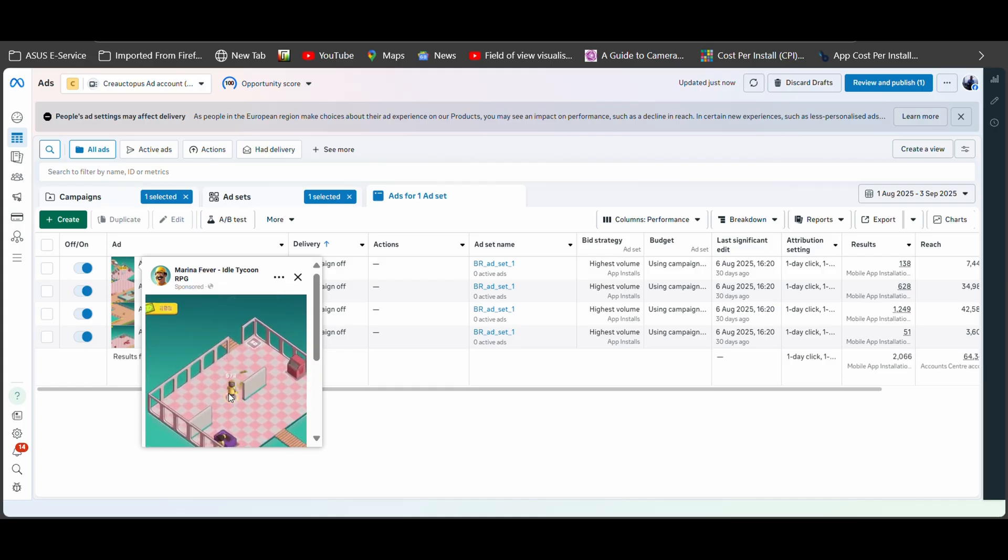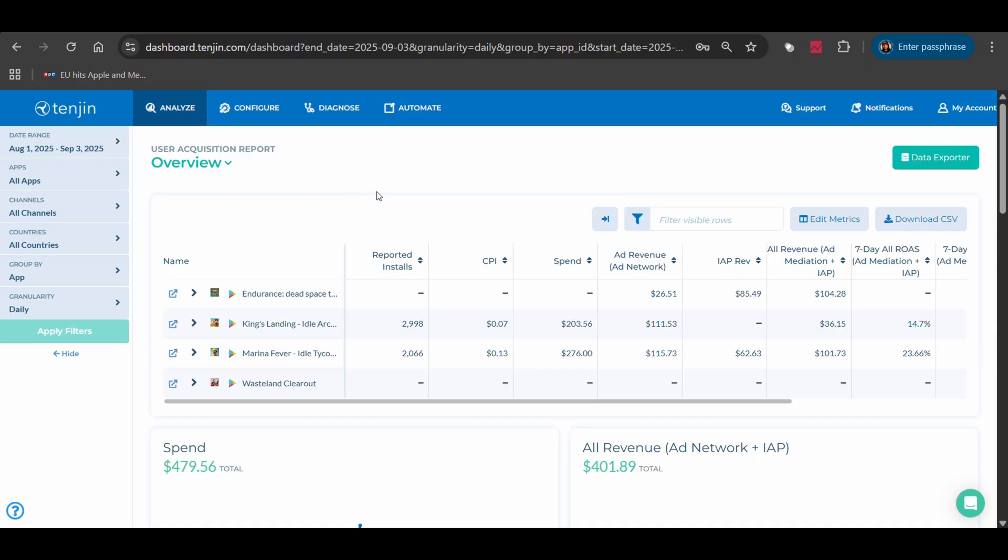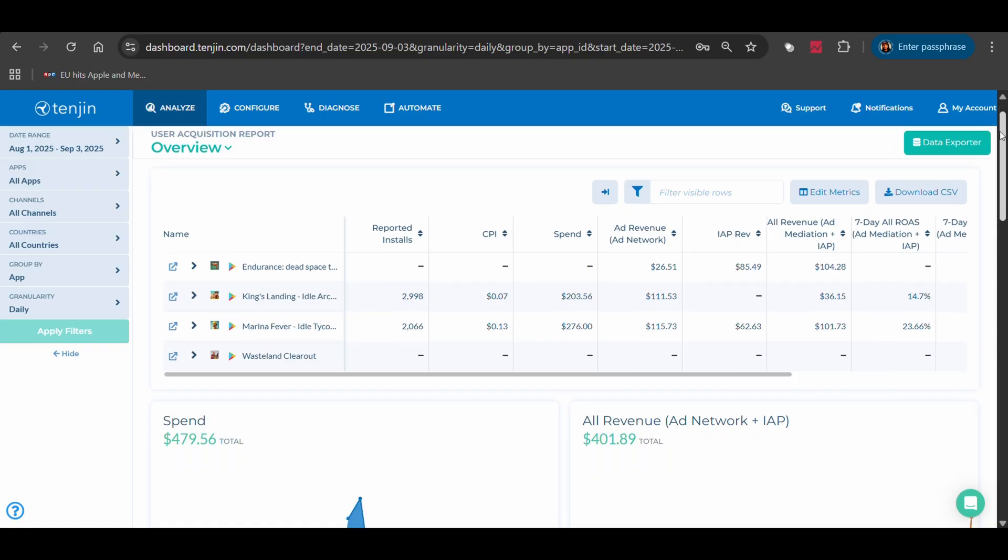So I decided to test myself with my game Marina Fever. I set up a user acquisition campaign on meta ads and integrated everything with an MMP called Tenjin to track the results. And yeah, Tenjin sponsored this video by the way. And let me show you what I found.